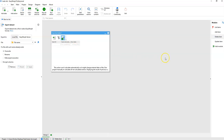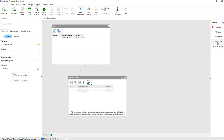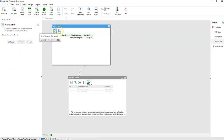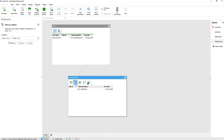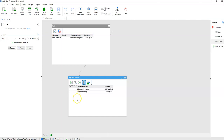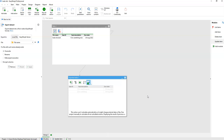The Update Item module takes parameters and removes the row with the given task ID, then replaces it with a new row that has the same task ID but with new parameter values. We then sort the result by task ID to keep the records in order, and export the result back into the to-do list file.